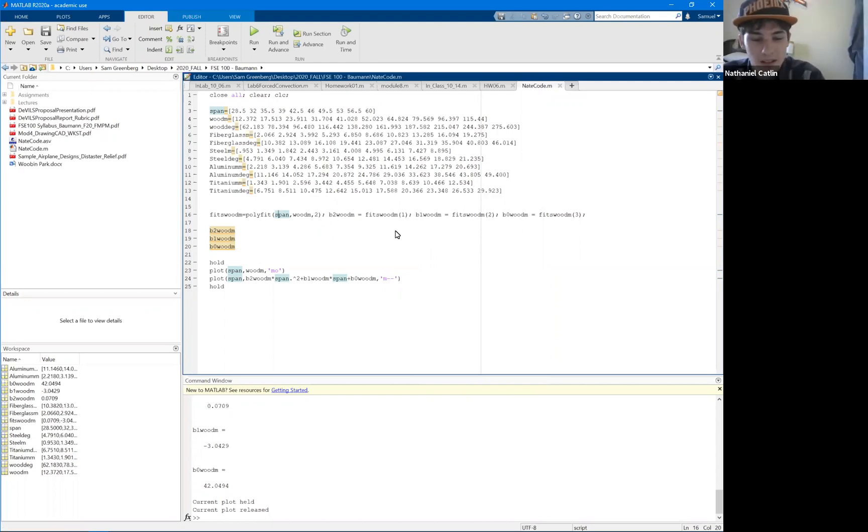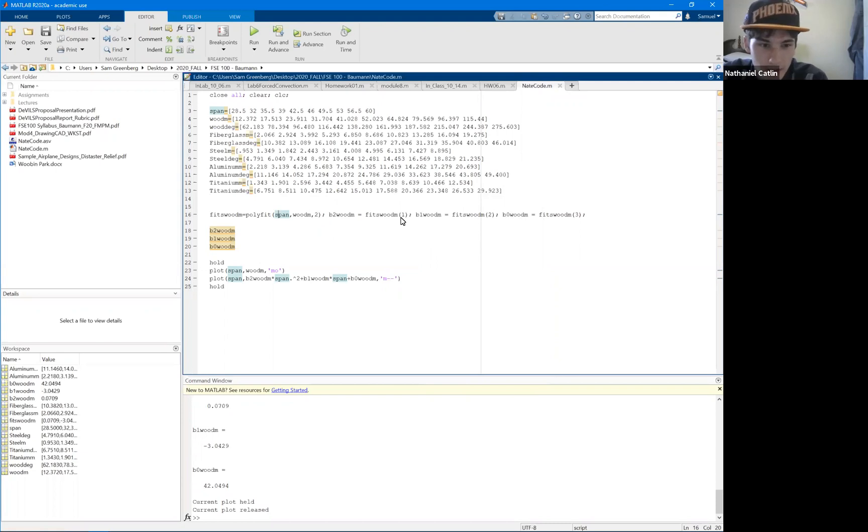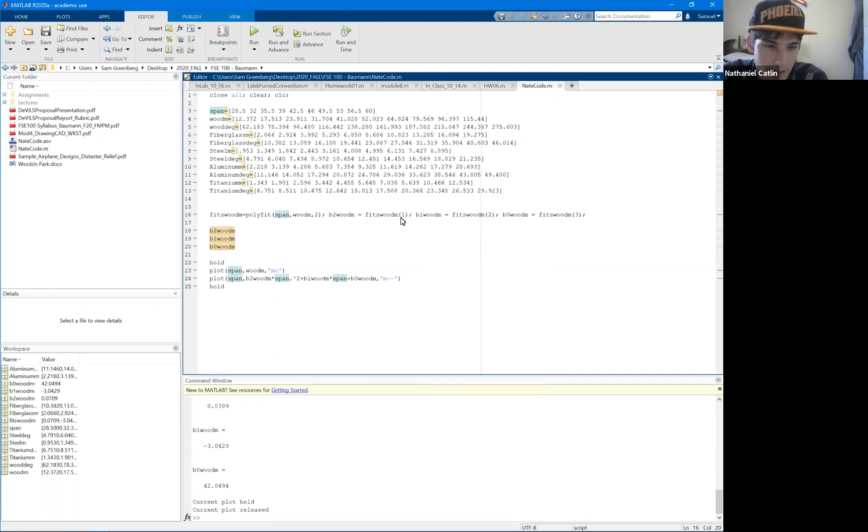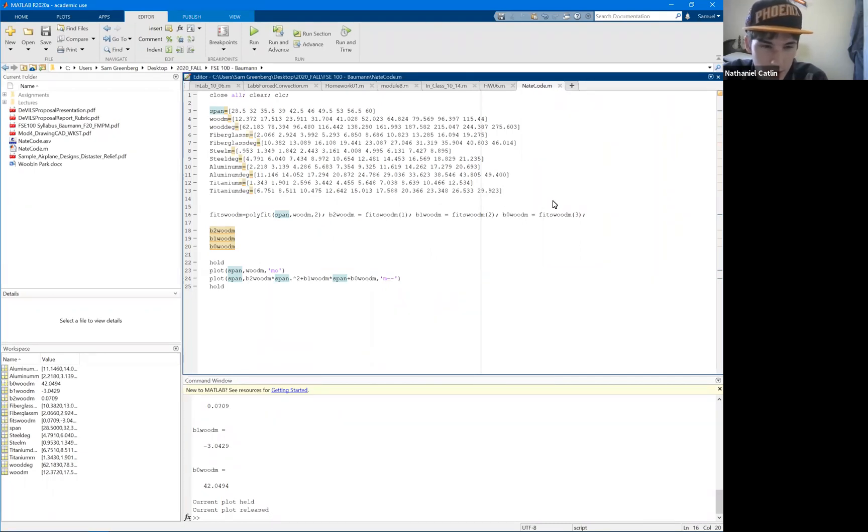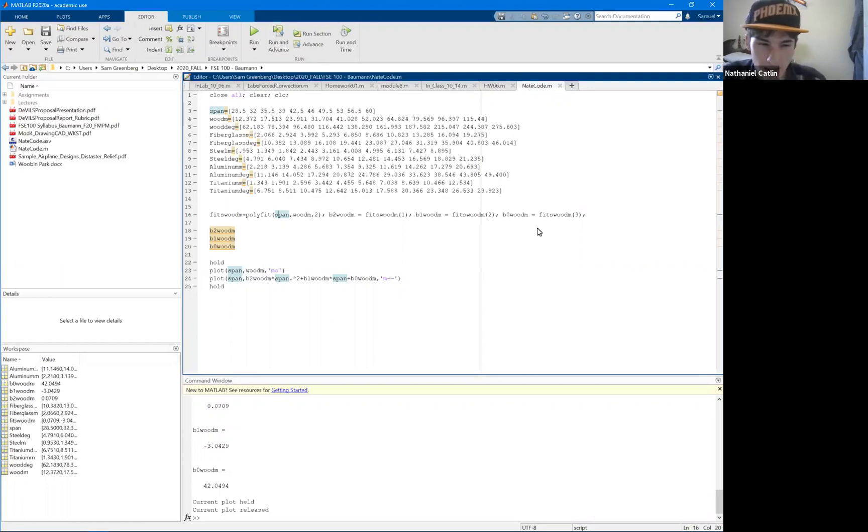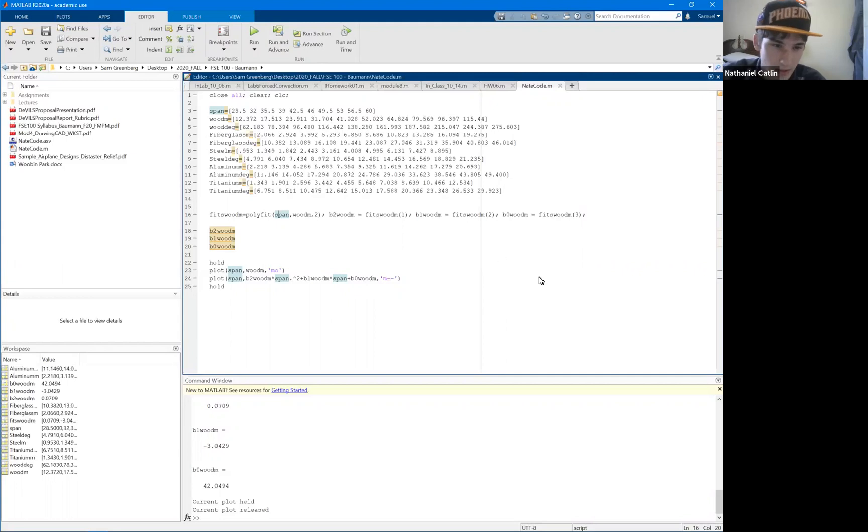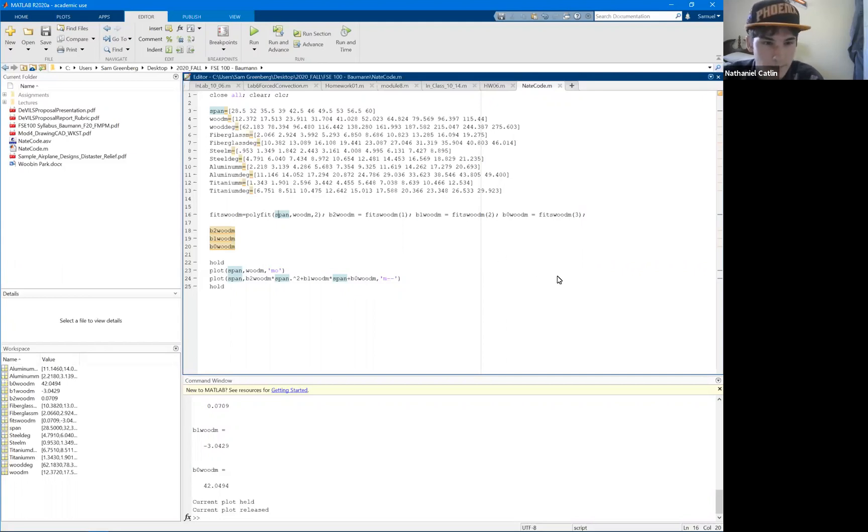Okay, so the issue I had was with MATLAB, it won't let you plot a line of best fit for, say if you have more than one data set plotted on the same chart, you can't have a line of best fit for each one. You can only do one at a time, and I wanted to have a line of best fit for each of the different materials in my wing deflection.